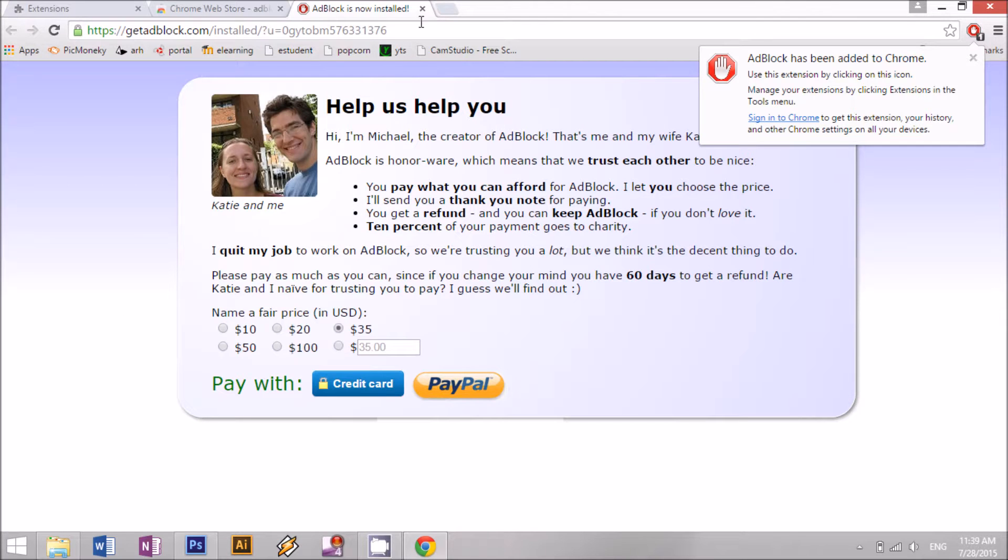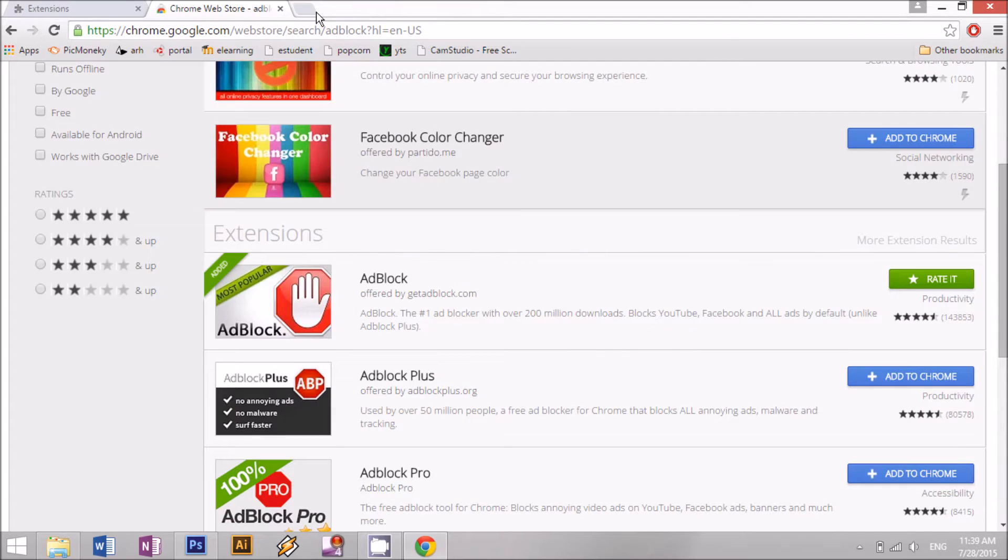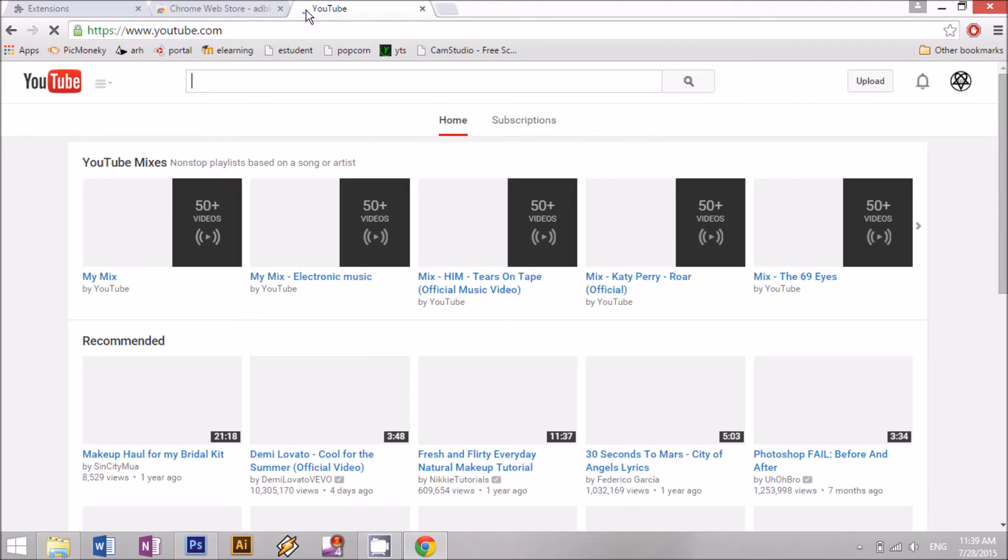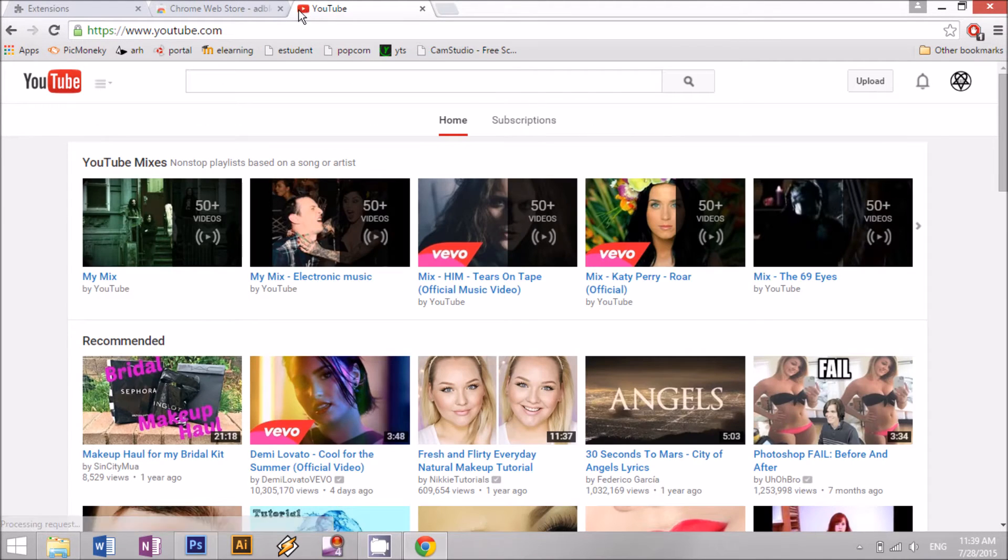You don't have to do anything, just exit that. And now you don't have any ads.